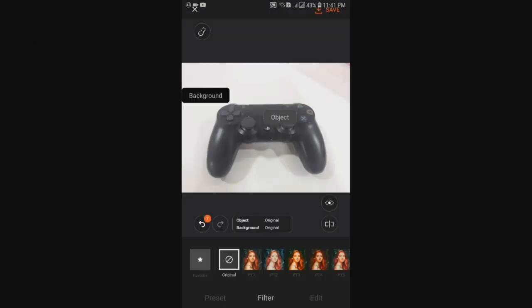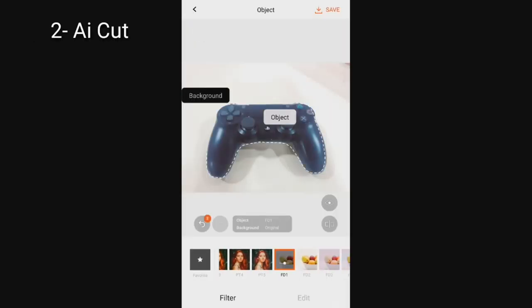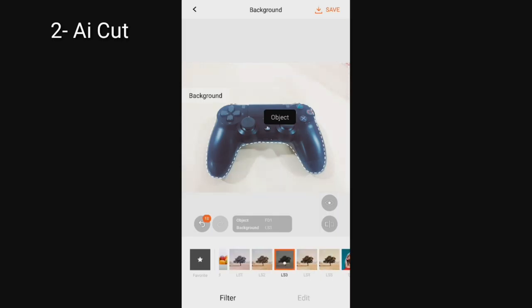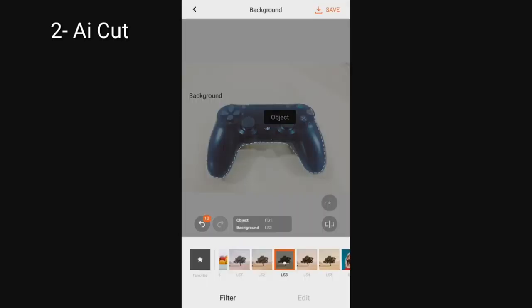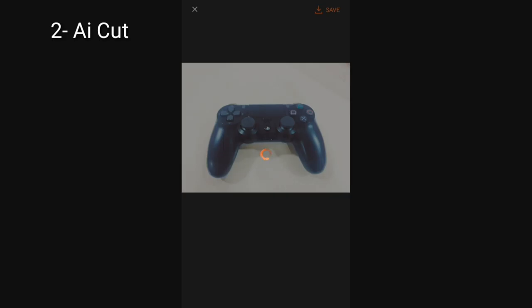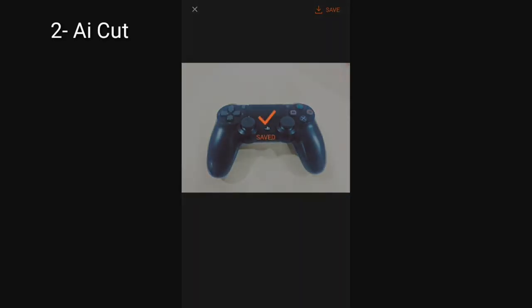AI Cut. AI Cut is a very useful little tool. Basically, the app has been programmed to detect what is the background and what is the foreground and lets you tweak them separately.